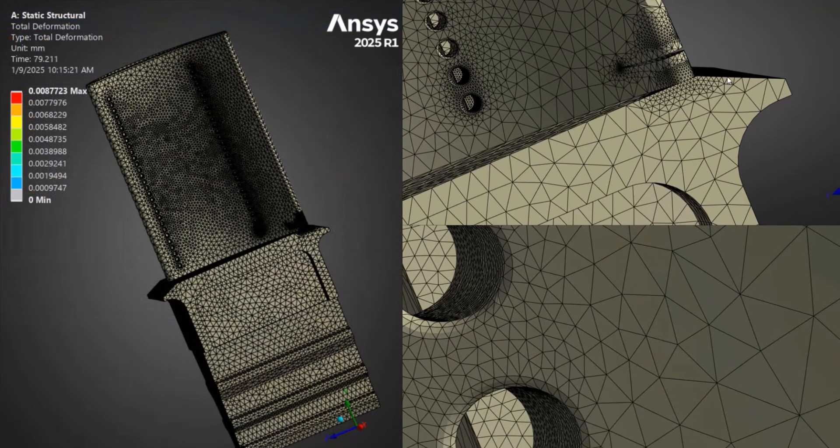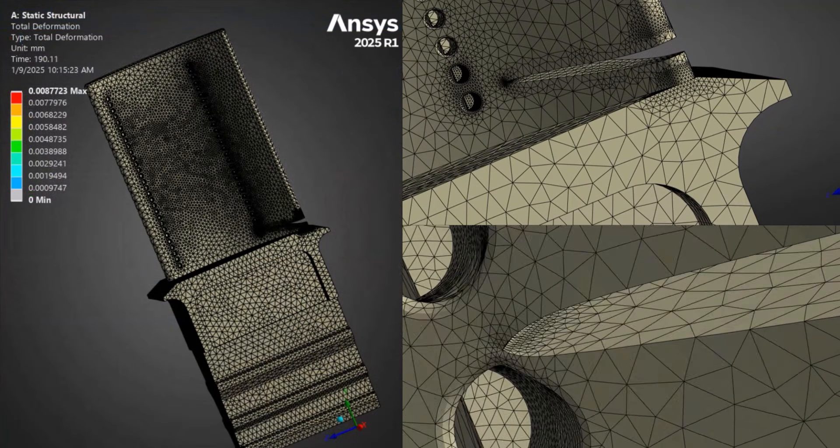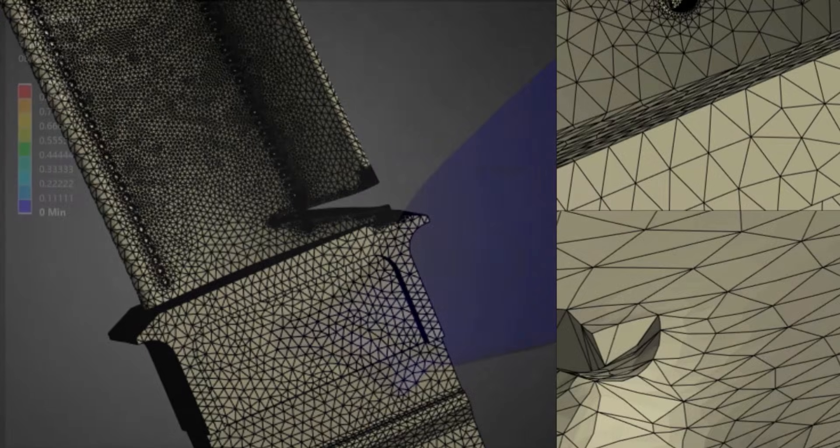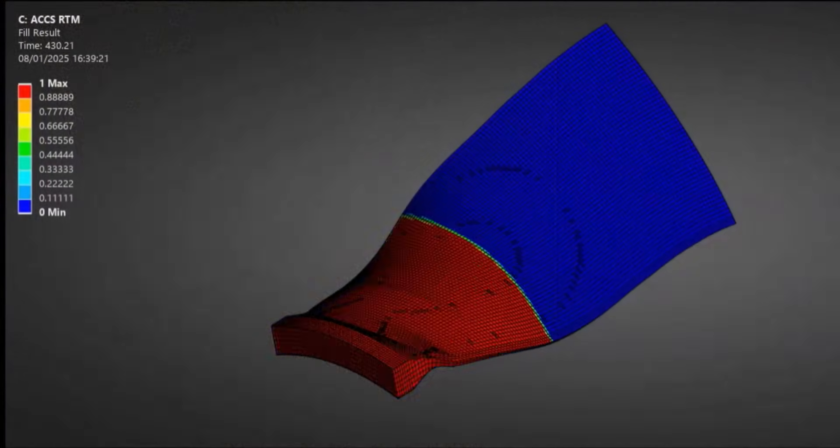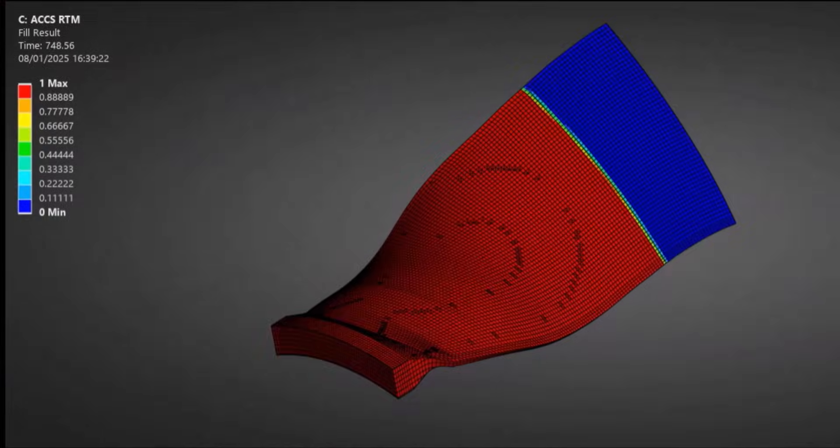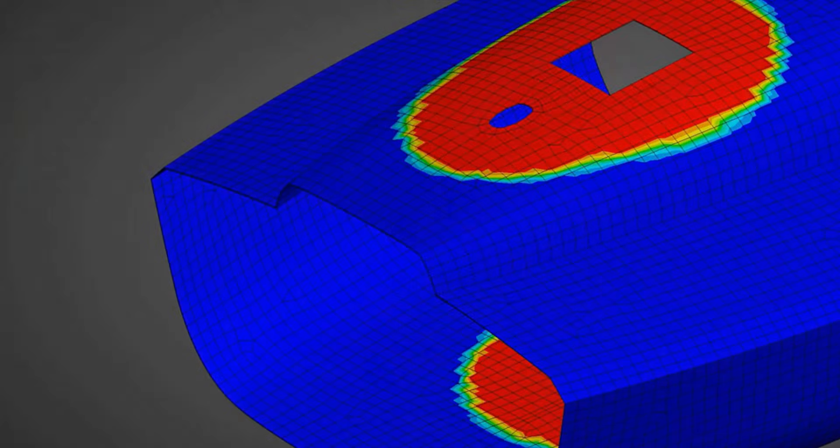Smart Crack Growth now supports customizable crack growth laws and ACCS-RTM, the Ansys Composite Cure Simulation Resin Transfer Modeling Solver, provides detailed simulations for composite material infusion processes.